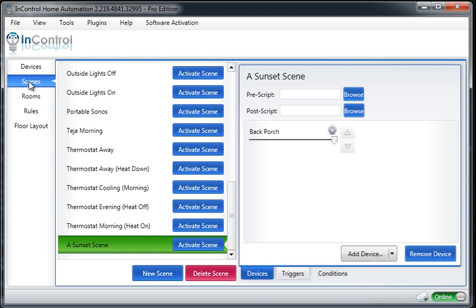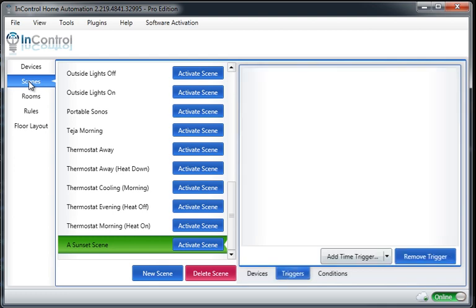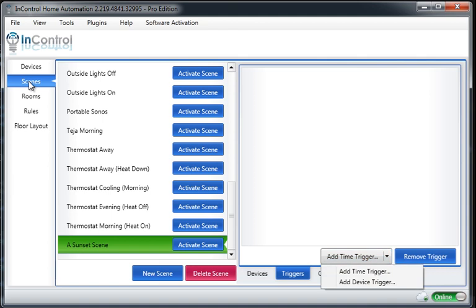Now, the new thing here you'll notice is triggers. So go visit the triggers page, and let's add a time trigger. Real quick while we're here, I'll explain this. So a time trigger is basically going to make this scene activate at a certain time.